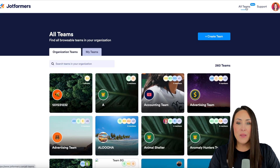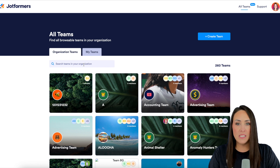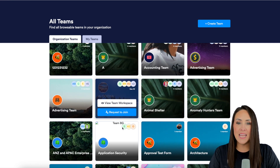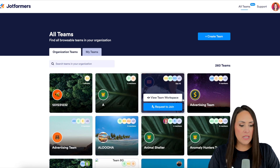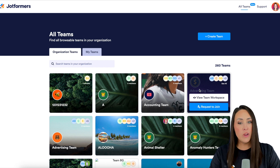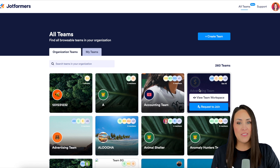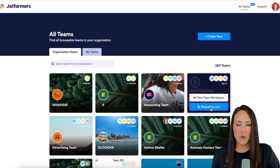From here we have two different options. We can either search for a very specific team within your organization, or we can take a quick scroll. I'm going to go ahead and take a peek at this Advertising team. If we know for sure that this is the team we want to be on, we can automatically request to join right from here.